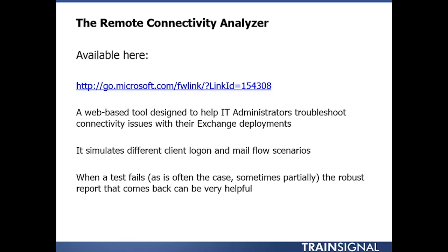And when a test fails, as is often the case, sometimes partially failing, the robust report that comes back can be very, very helpful. Let's jump over to a browser running the Remote Connectivity Analyzer.